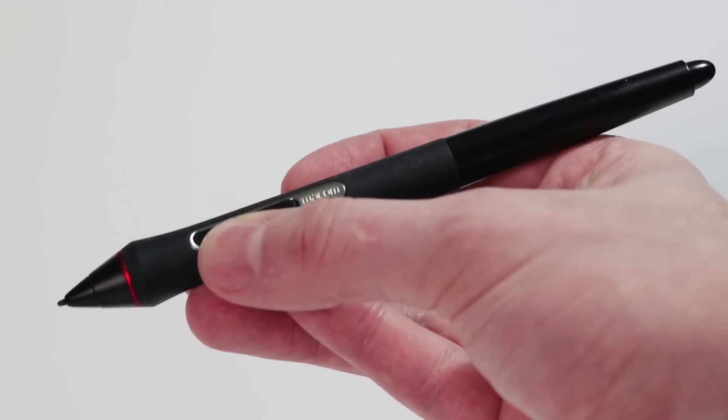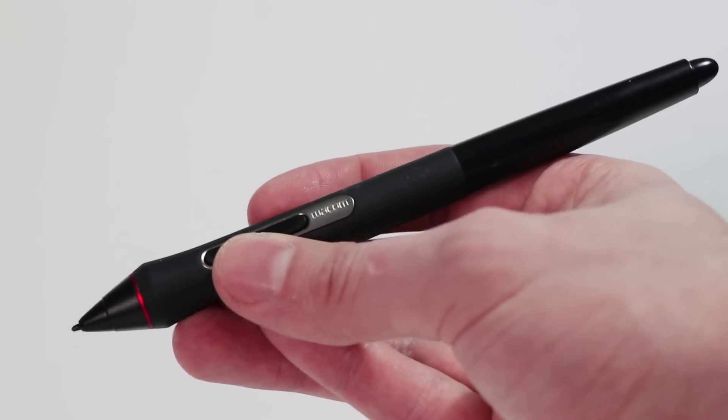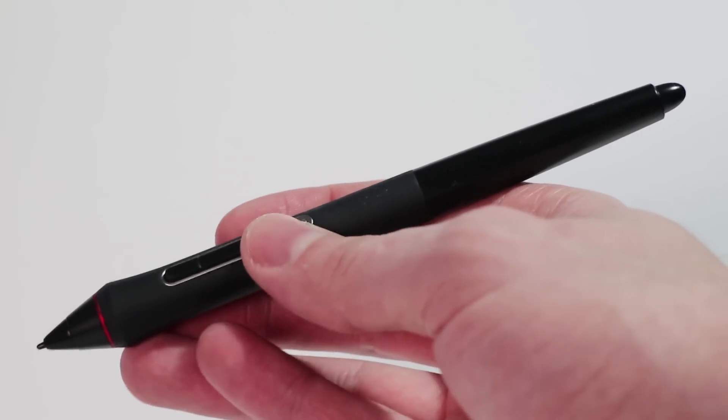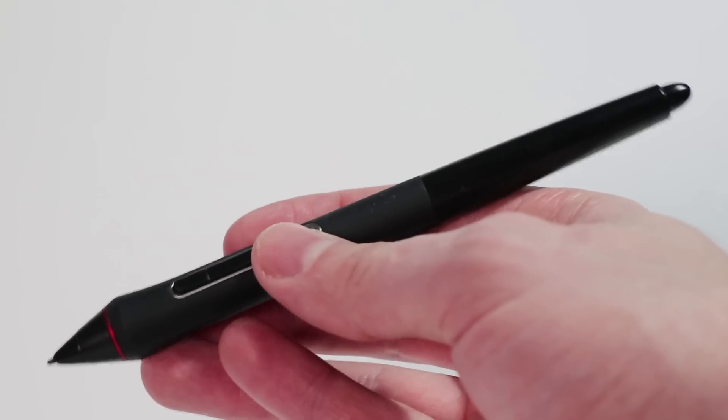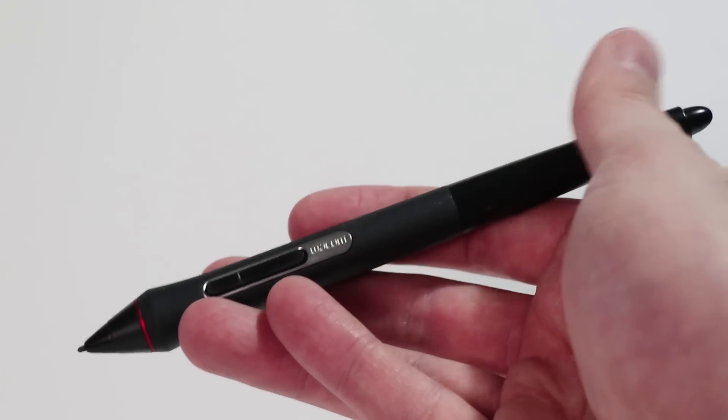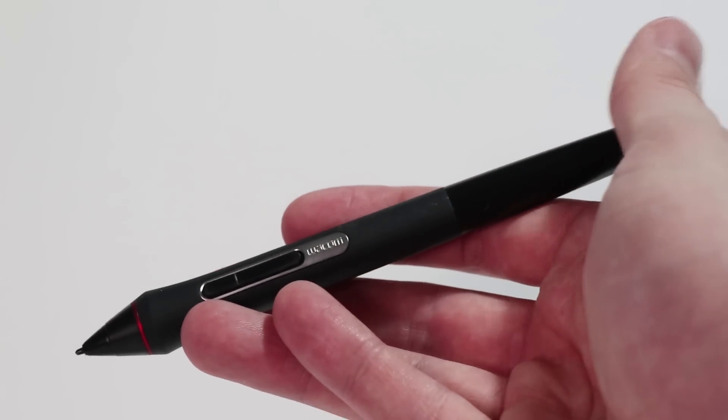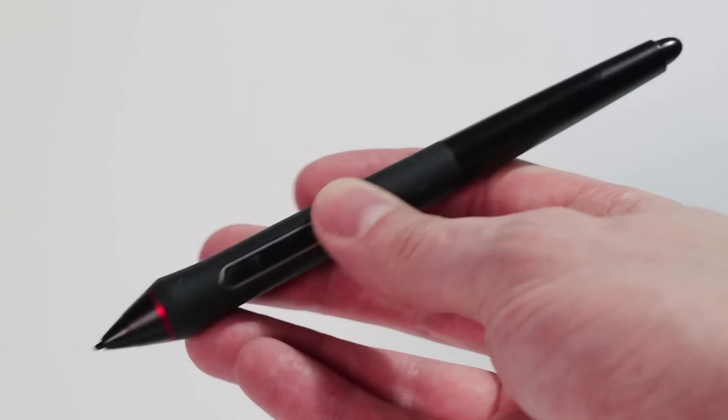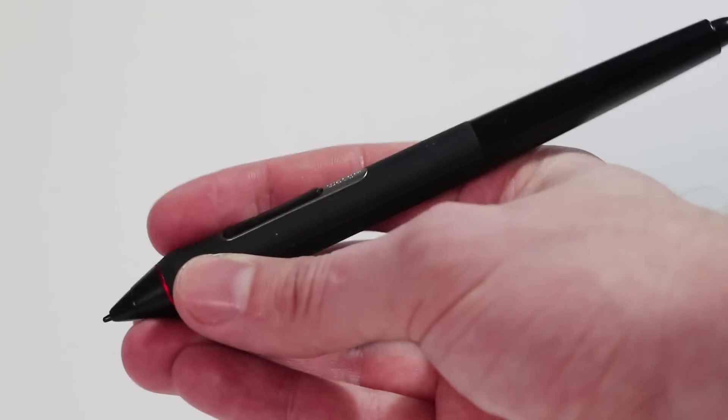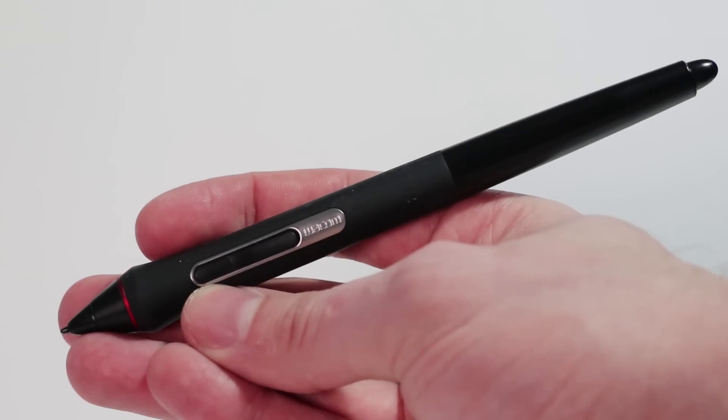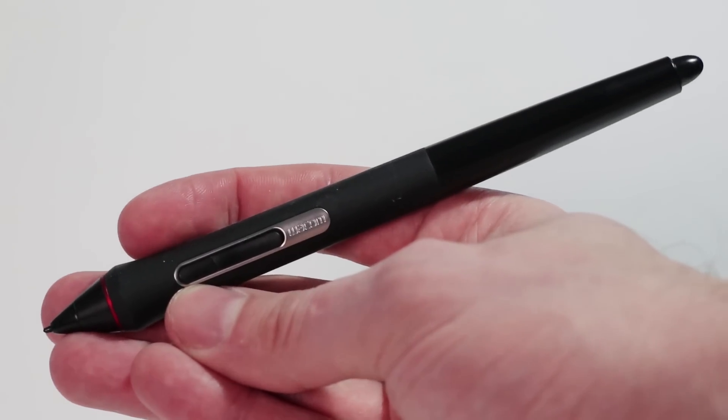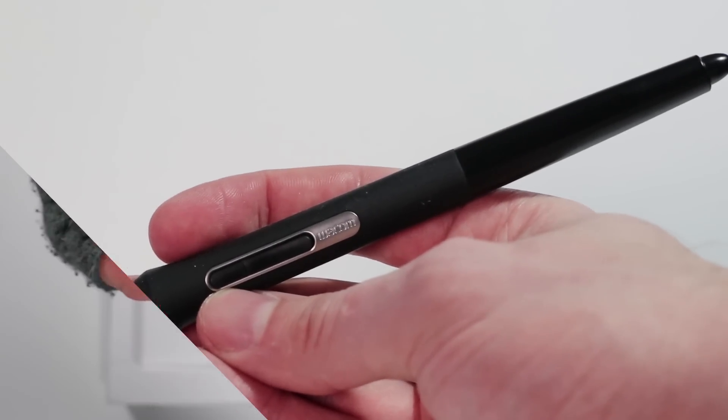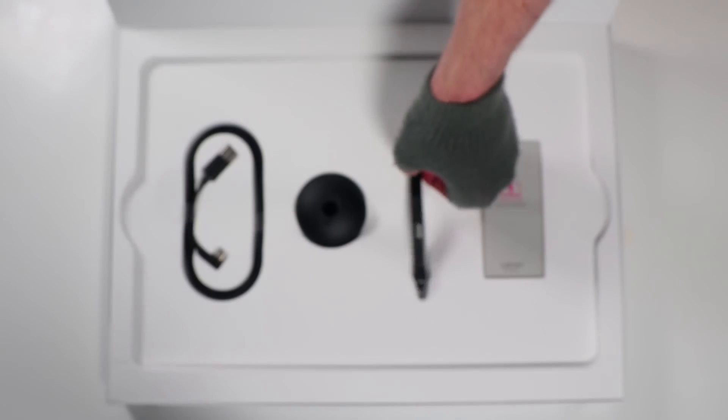Here is the Pro Pen 2. Like I say, this has over 8,000 levels of pressure. It's really tilt sensitive, it's absolutely brilliant. It is the best pen on the market. This beats the Apple Pencil, this beats the Microsoft Surface Pen. This beats everything. There is nothing better.